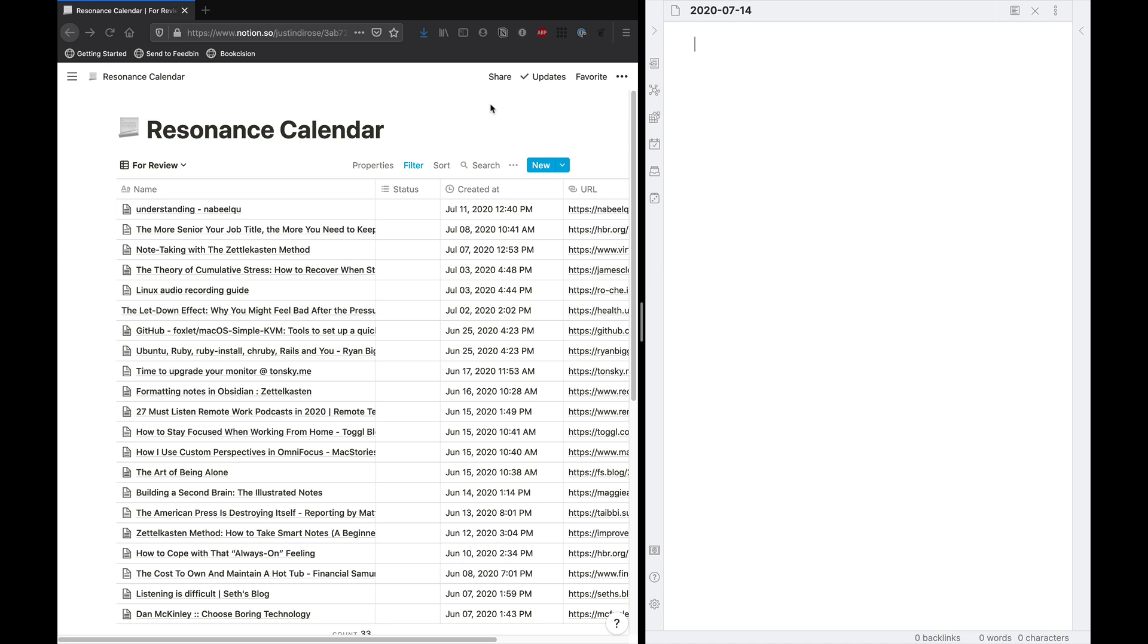So anytime that I'm reading something, especially if I don't have time to convert it into a literature note at that time, I'll just use this browser extension here to clip it right into my resonance calendar database inside Notion that I can look back at at a later time.